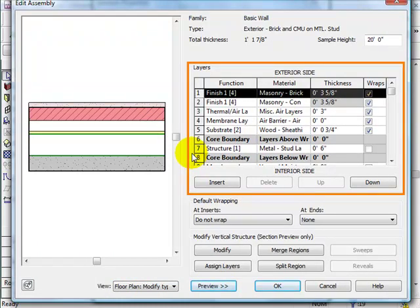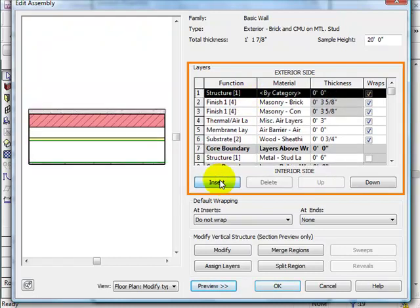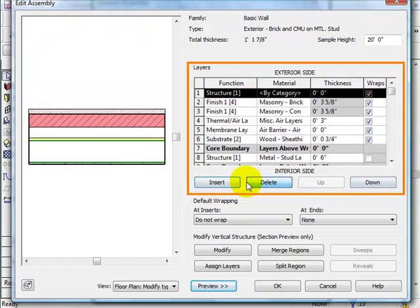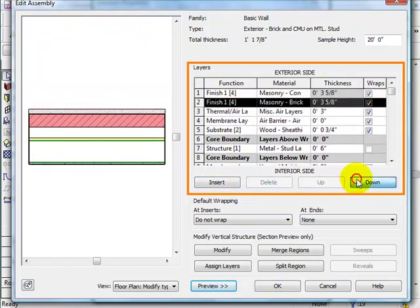As you can see, we can change the thickness, material, and function of each layer. We can also insert new layers, delete them, and move them up and down.